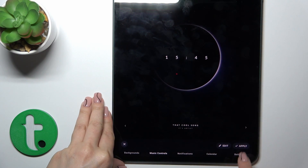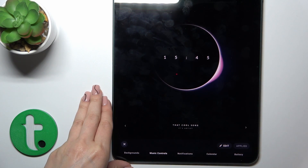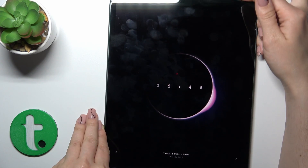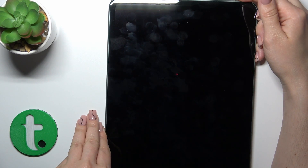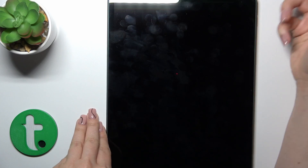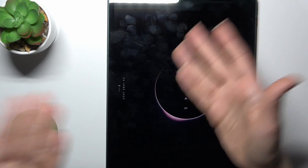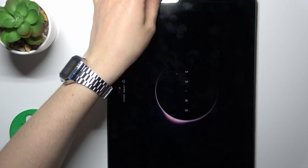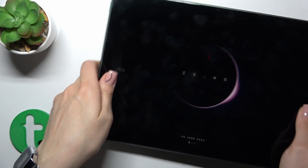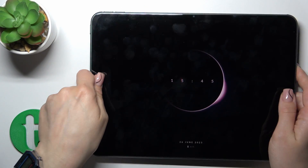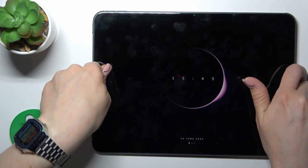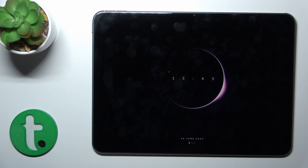Select one from the available templates and tap to apply. Now lock the device and you can see that we have successfully activated the Always On Display option on our OnePlus Pet.